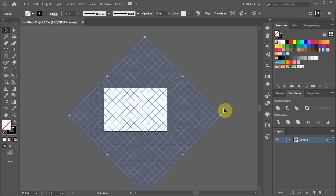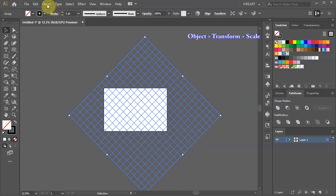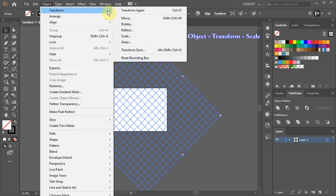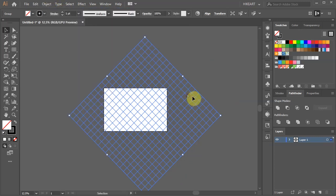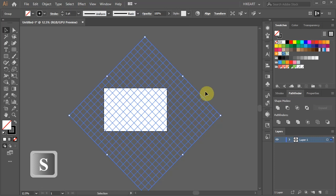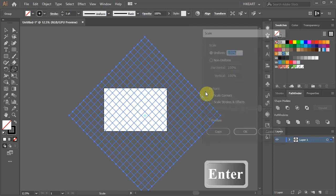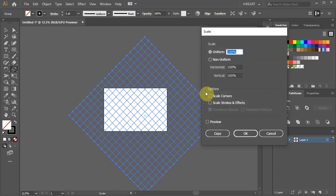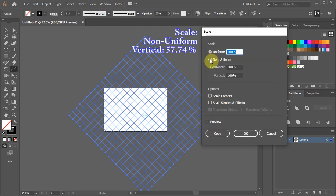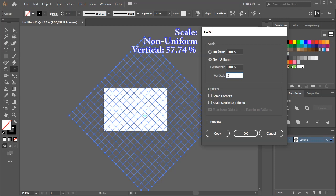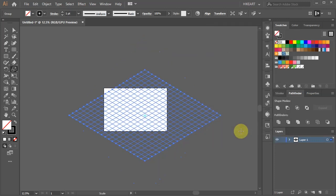Then either go to Object, Transform and select Scale, or press the S key on your keyboard and then hit Enter. Set the scale to non-uniform and the vertical value to 57.74%. Click OK.